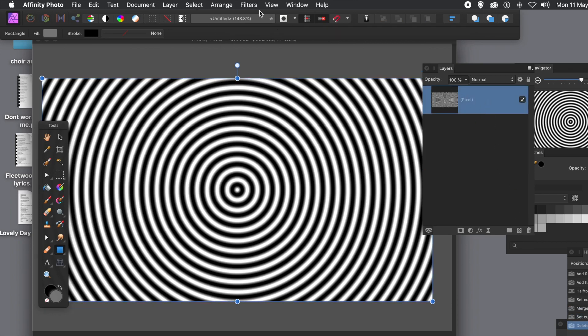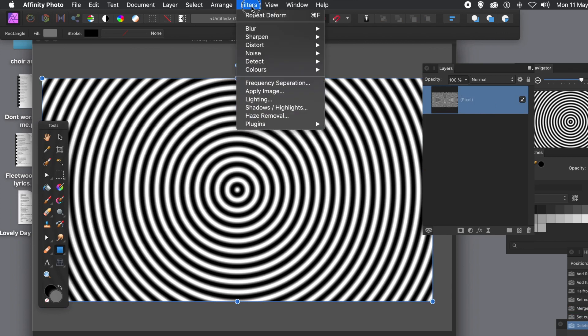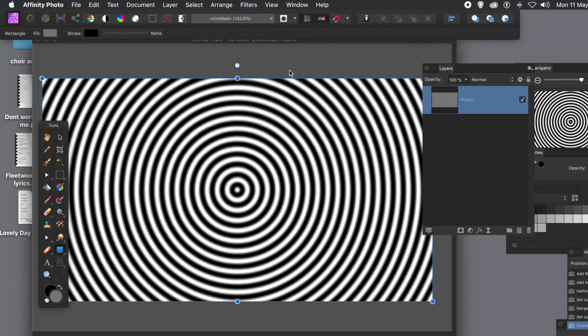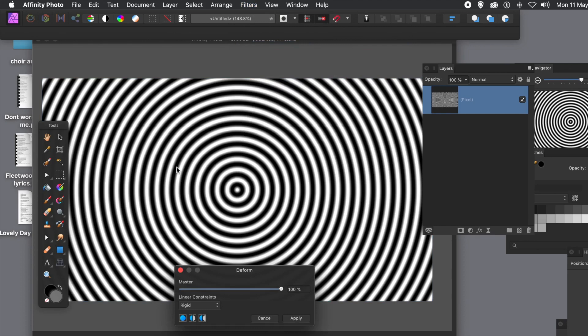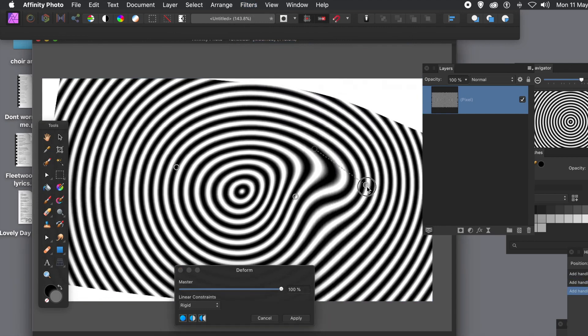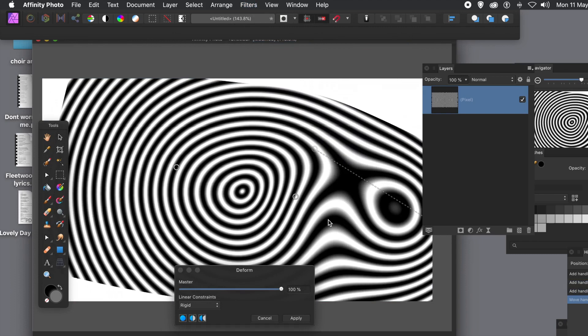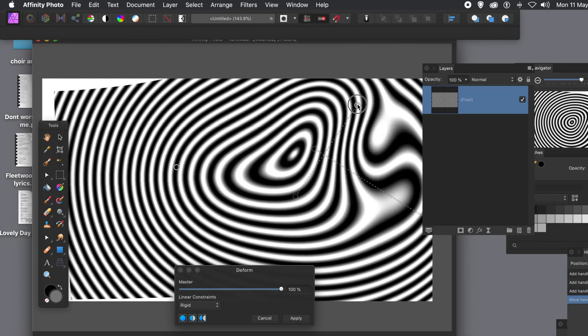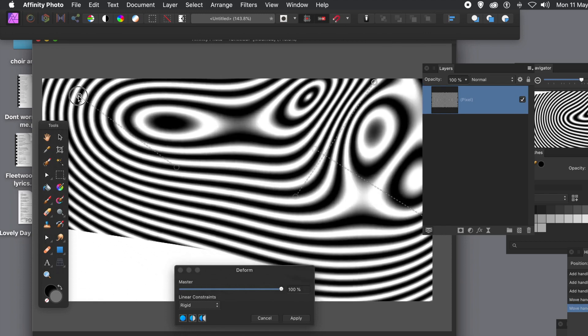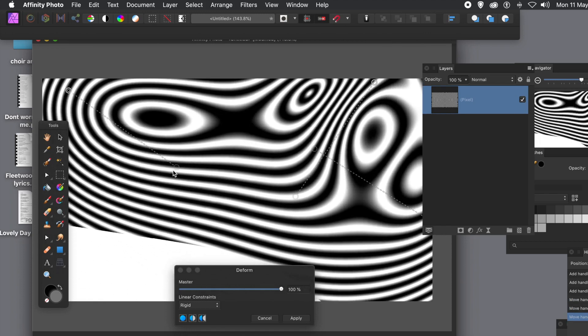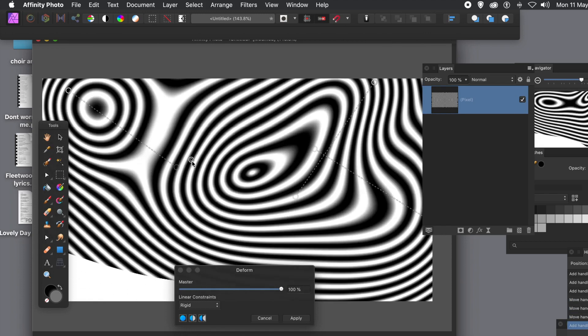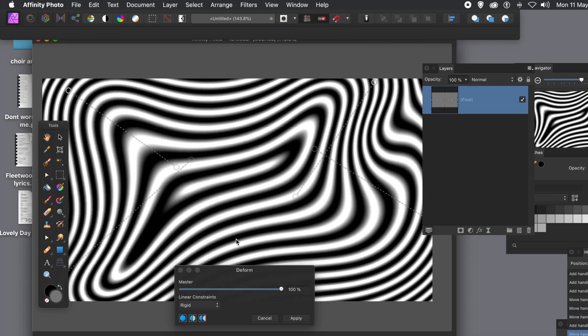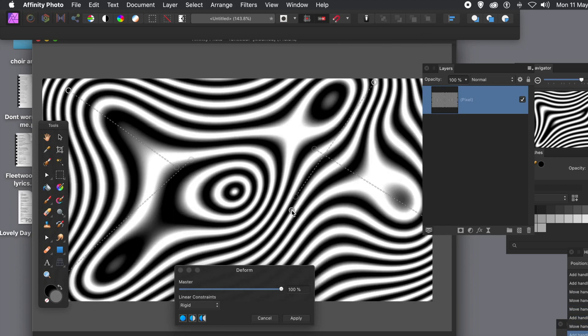What you can do is apply effects to it, any of those effects. But I'm just going to go with filters, distort, and deform, and add some pins and distort it in numerous ways. So you can create some really beautiful designs using this, just simple black and white circles and deforming. Once you're happy with it, click apply.